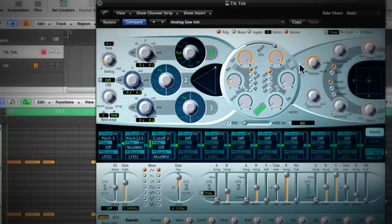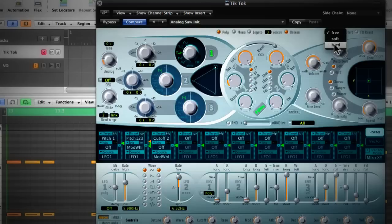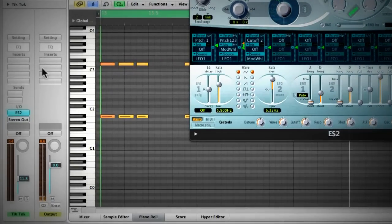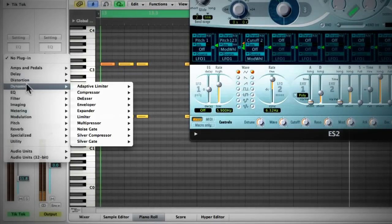One more thing we need to take care of is the initial attack of the sound. The original sound actually has a click at the beginning of every hit. So attack is 0, but we're not really hearing a click. We can force it to create a click by setting this to hard. It's in there, but it's not very clear.